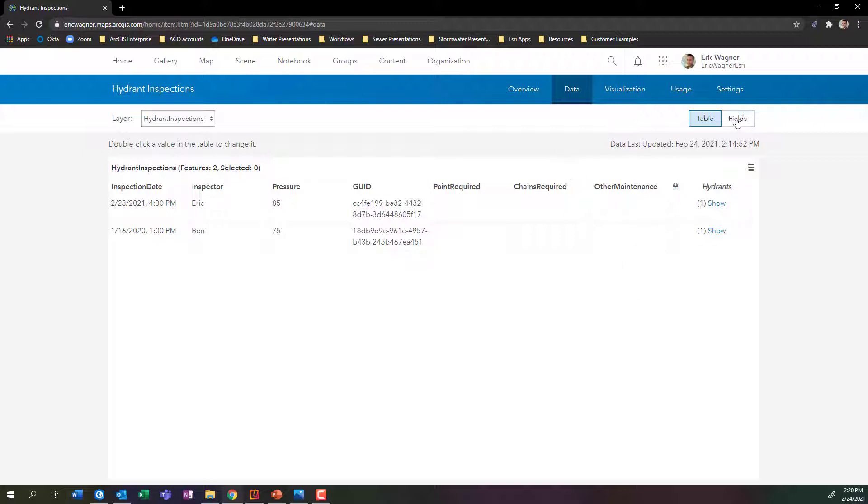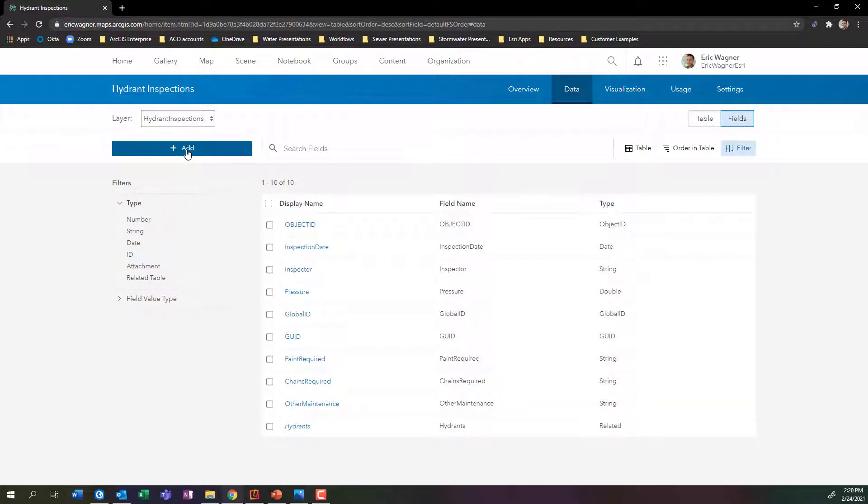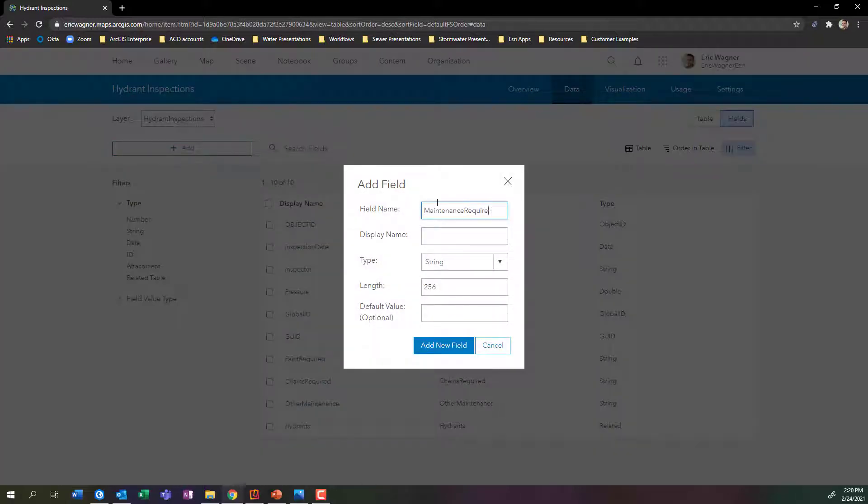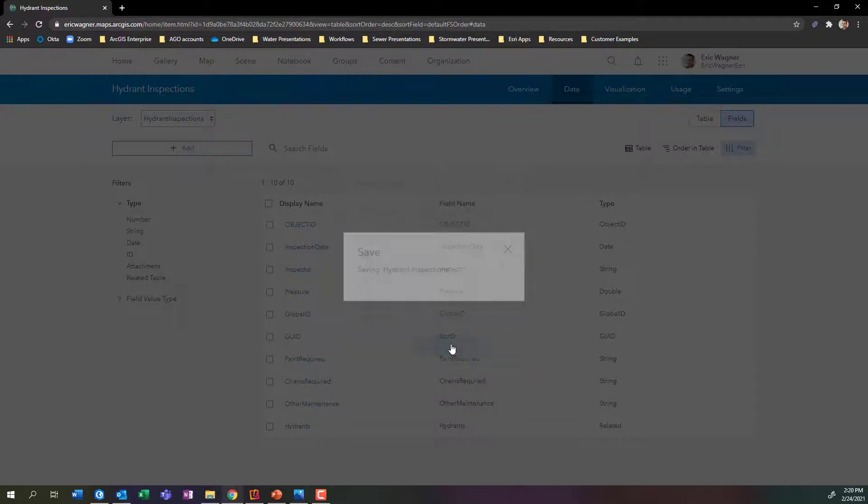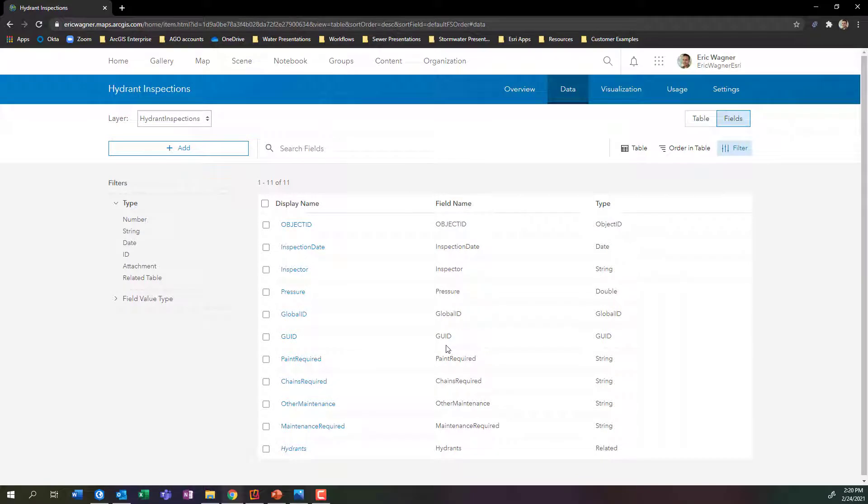Within here, I'll click on fields in the upper right-hand corner, and I'll say to add a field. We'll just call this maintenance required. I'll leave the rest of it as is. And just like that, I've now added a new field to my data set.